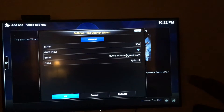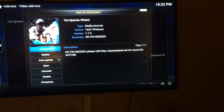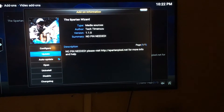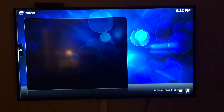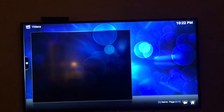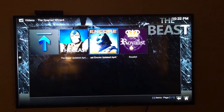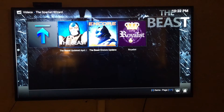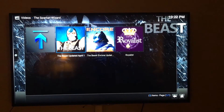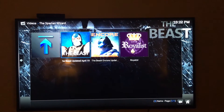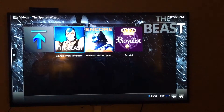It should say email: rivers.antoine@gmail.com, password: Sprint with a capital S. Come down and hit OK. Now hit Open — and see, now you're at the screen where you should be. There are three different builds you can do, and I'm going to show you the one I use and think is the most updated.